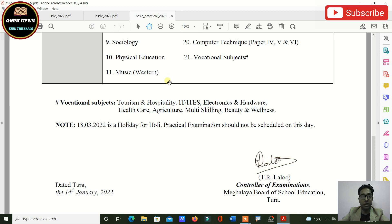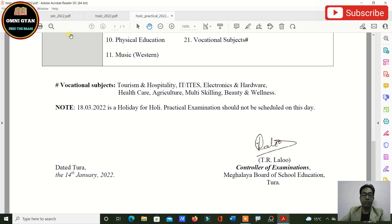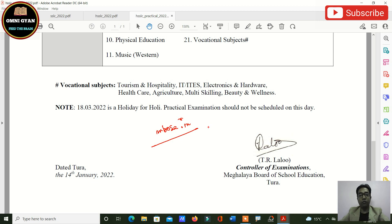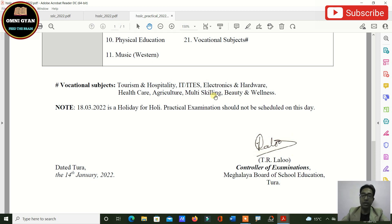These are all your routines — SSLC, HSSLC theory, and HSSLC practical for 2022. Please write down your routines. You can also visit the MBOSE website at mbose.in; I will provide the link in the description box. The SSLC routine 2022, HSSLC routine 2022, and HSSLC practical 2022 are all available there. Please study very well for your exams.